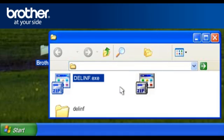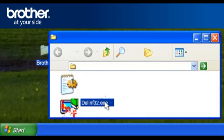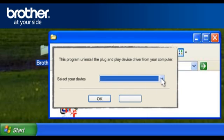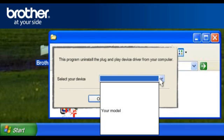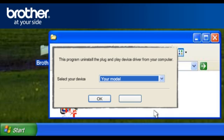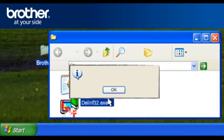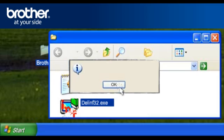Double-click on the Delinf folder. Double-click on the .exe file. Select your model number from the drop-down list. Click OK. At the Uninstall confirmation screen, click OK.